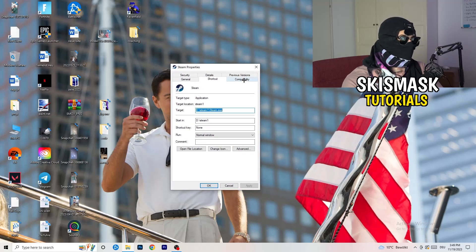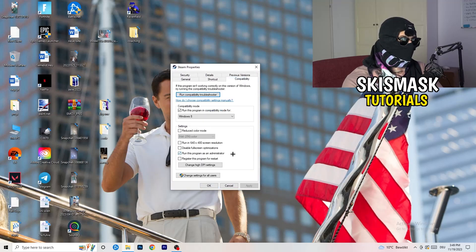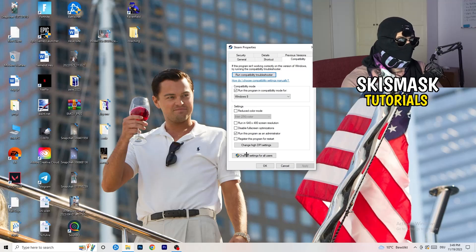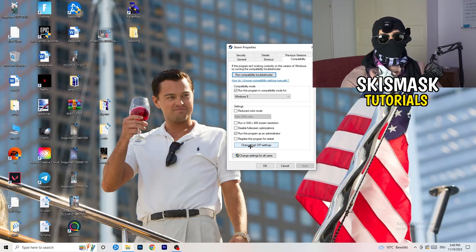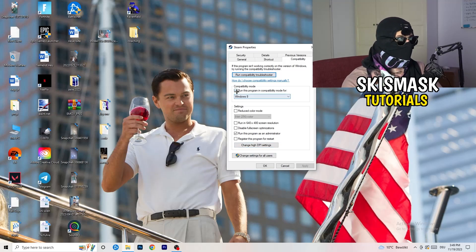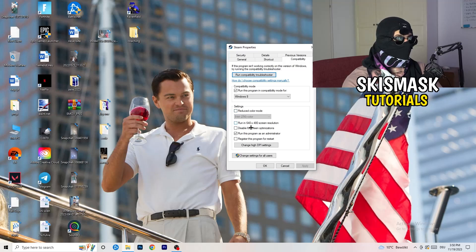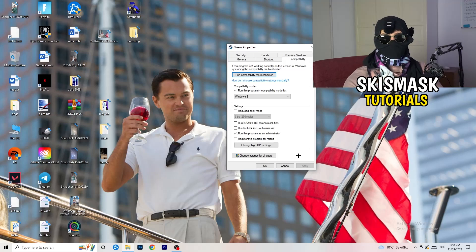Click into Compatibility. I want you to copy my settings: enable 'Run this program in compatibility mode for' and select Windows 8. Disable 'Reduce color mode.' Disable 'Run in 640 by 480.' Disable 'Disable full screen optimizations.' Enable 'Run this program as an administrator.' Disable 'Register this program for restart.' Afterwards click Apply and OK.